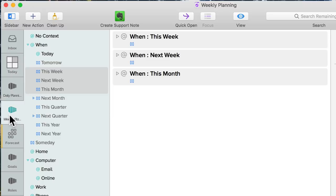Weekly planning is a very similar process — I look at just this week, next week, and this month. I'll select tasks from next week and pull them up to this week, select tasks from this month and pull them up to next week or this week if I still have room. This lets me put tasks out into the future, and as the time gets closer, they bubble up to where they have my attention and I can actually do something about it.